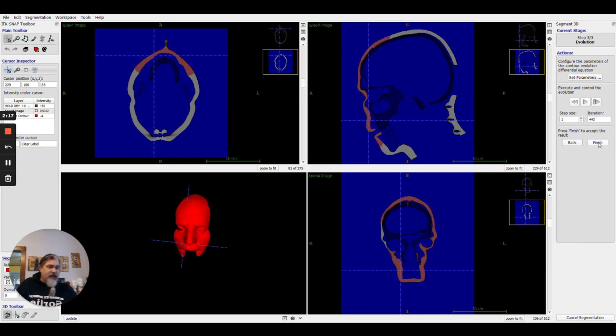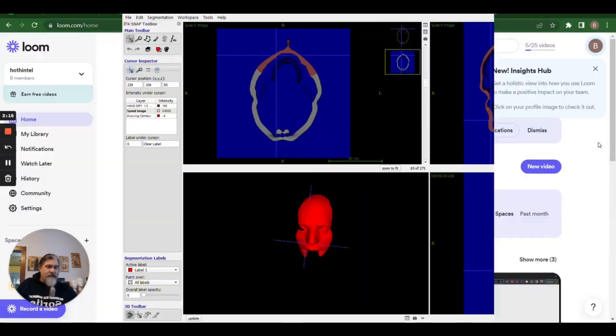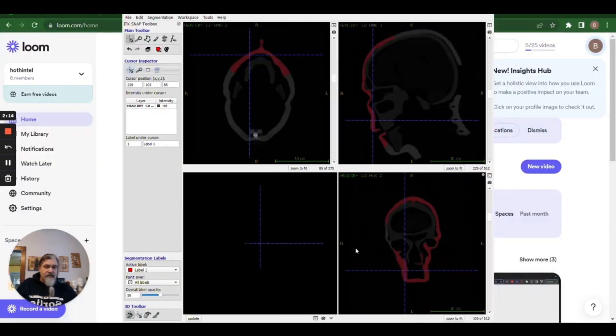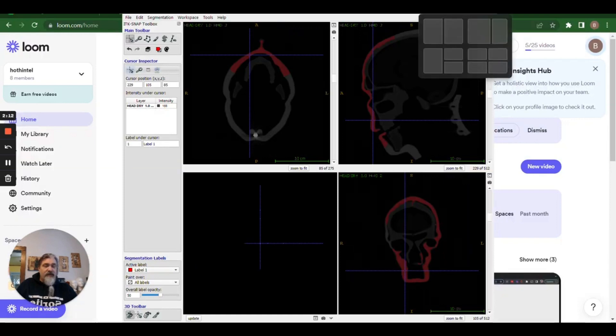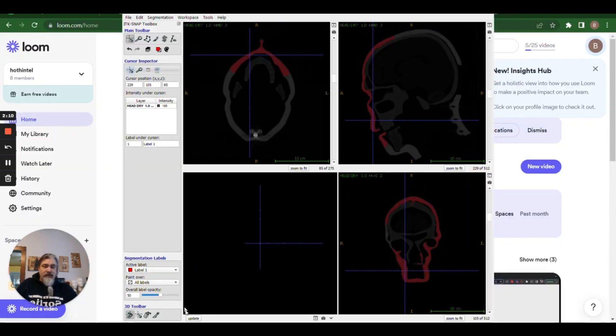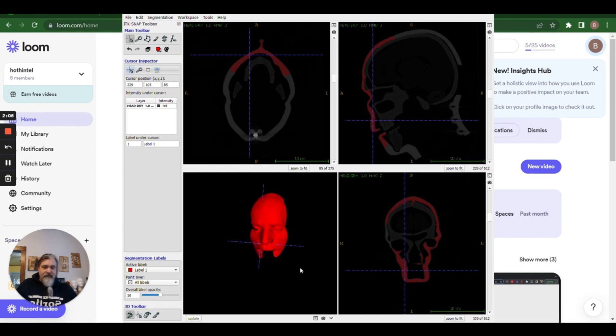it will now have created the 3D model. All right. We will stop there and cover how to export this next.